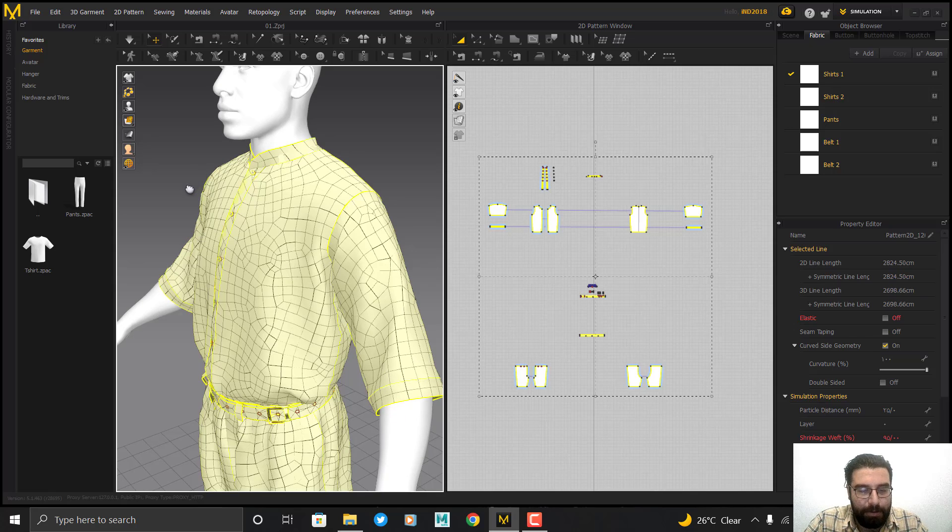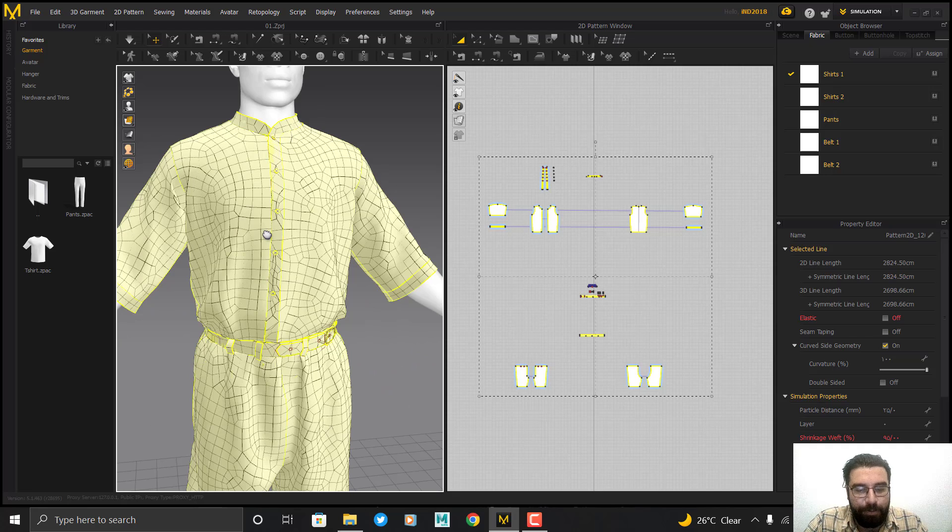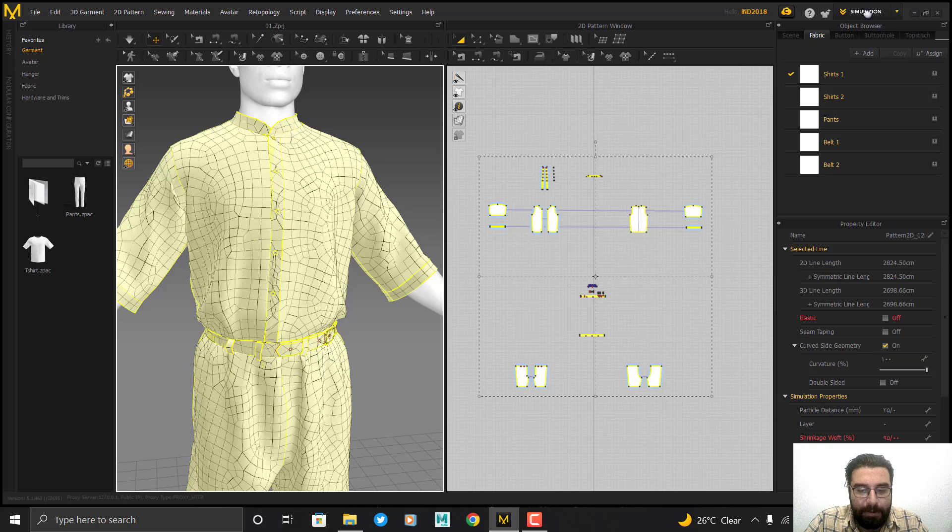Alright, now I get output from the patterns as OBJ. I name it 'low poly'.